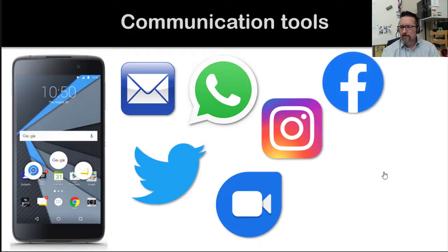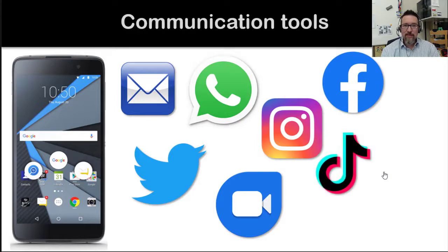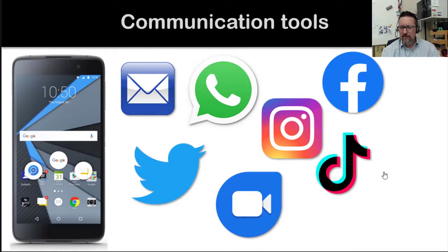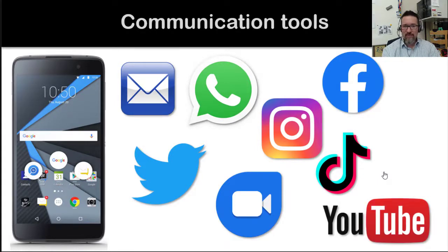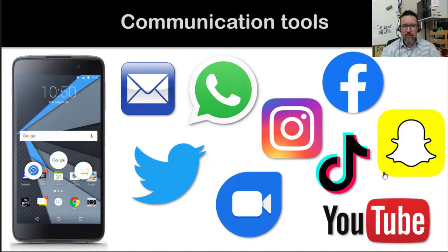Facebook — I use Facebook, but I'm old. TikTok — a very popular communication tool that a lot of teenagers are using at the moment. YouTube — been around for years, a fantastic application where you put videos on, like this one. Snapchat — also a very popular communication tool.